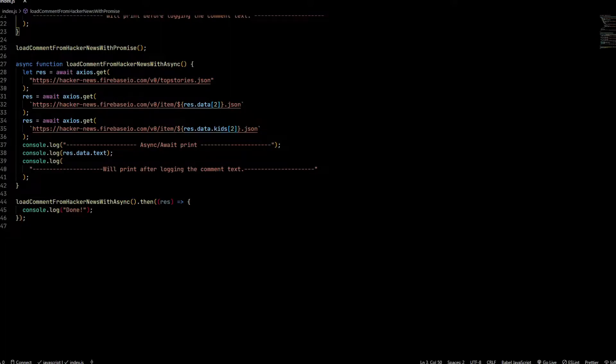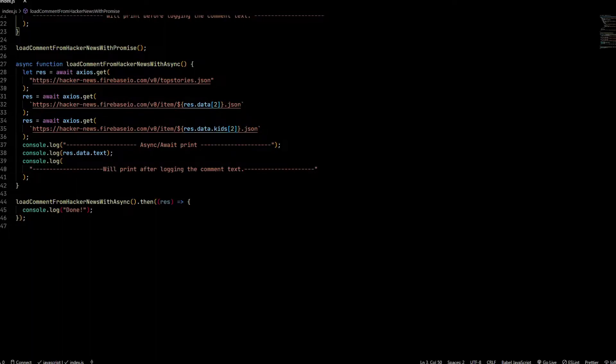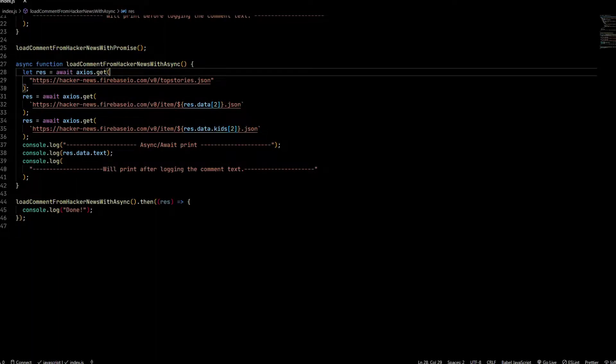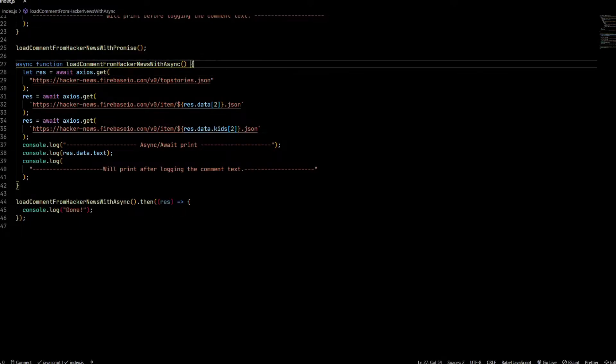That's where I talk about promises and why I preferred promises over async await. But over time, I've realized that async await is something I want to use more. Now let's take a look at a function which does the same thing but using async await.